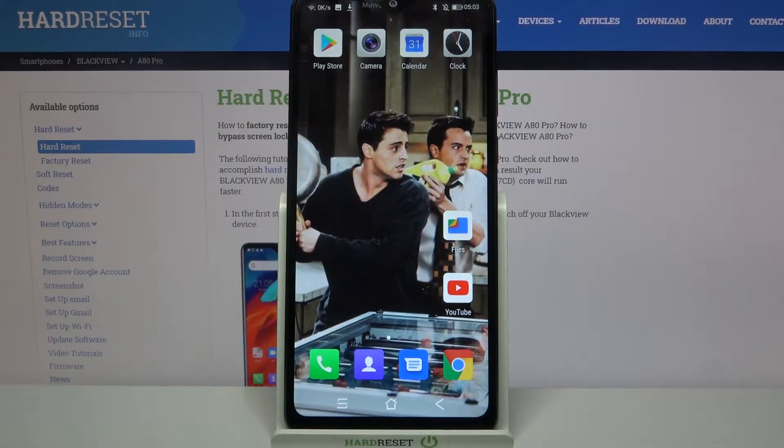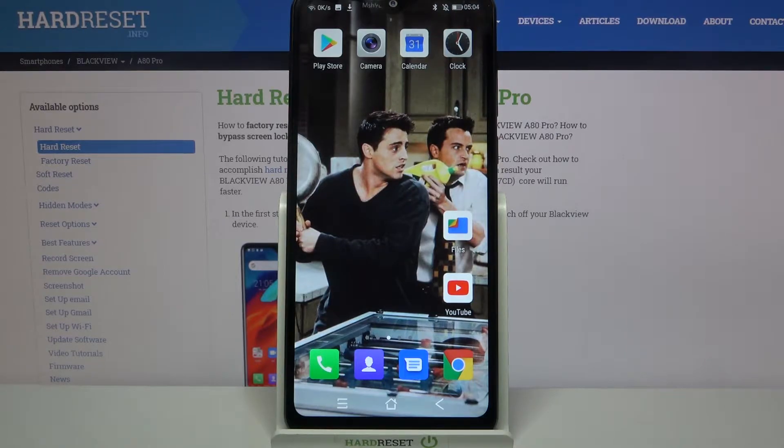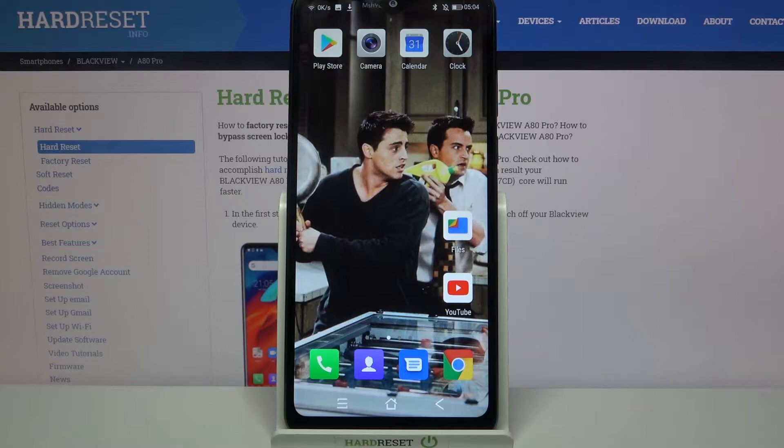Hi, in front of me is BlackVue A80 Pro and today I would like to show you how you can set up an alarm clock on this device.